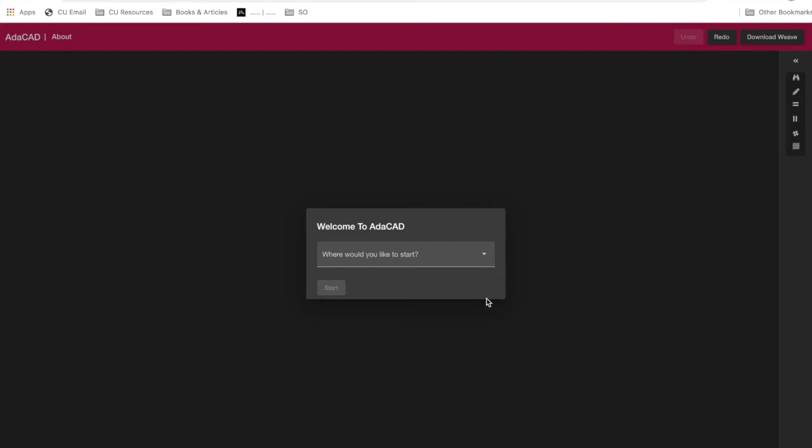Hello, this video is intended to show you how to use AdaCAD, which is an online tool for building woven drafts, specifically woven drafts for frame looms or floor looms, as well as jacquard looms.